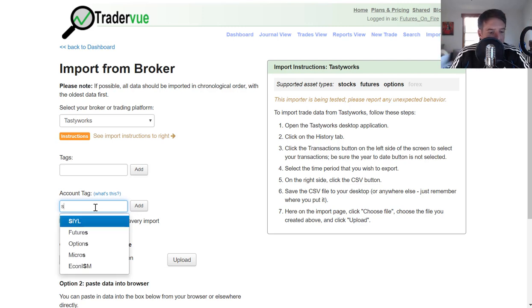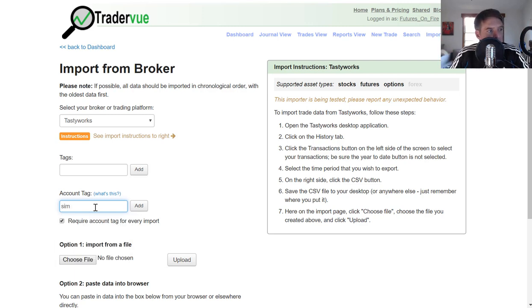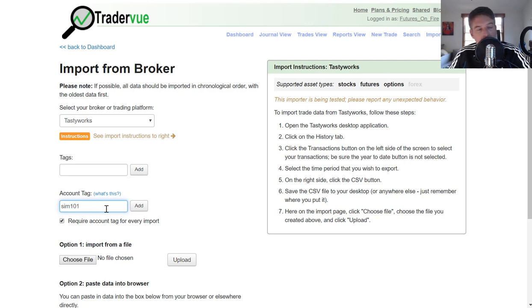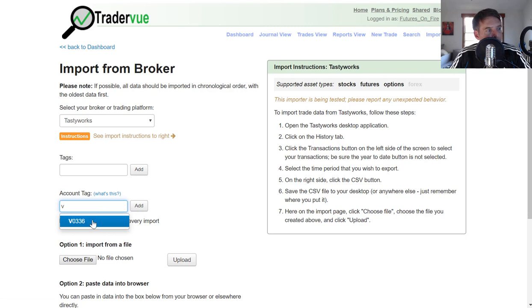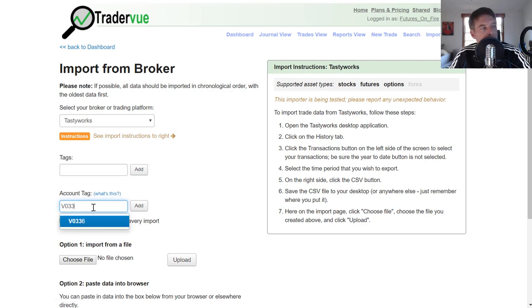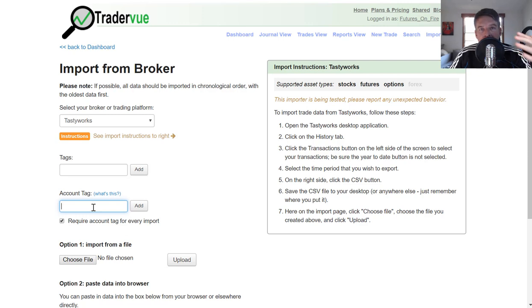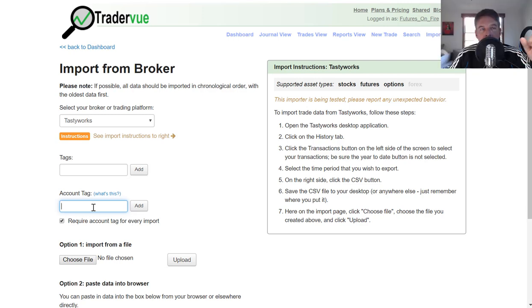You could put in like SIM 101 or something like that. I don't have that particular tag because I don't import simulated trades. But I have a variety of different accounts that I trade here and I import there. So you can have an account tag as well. One of the easiest ways to associate tags with your trades is to actually do that at the time you import it.